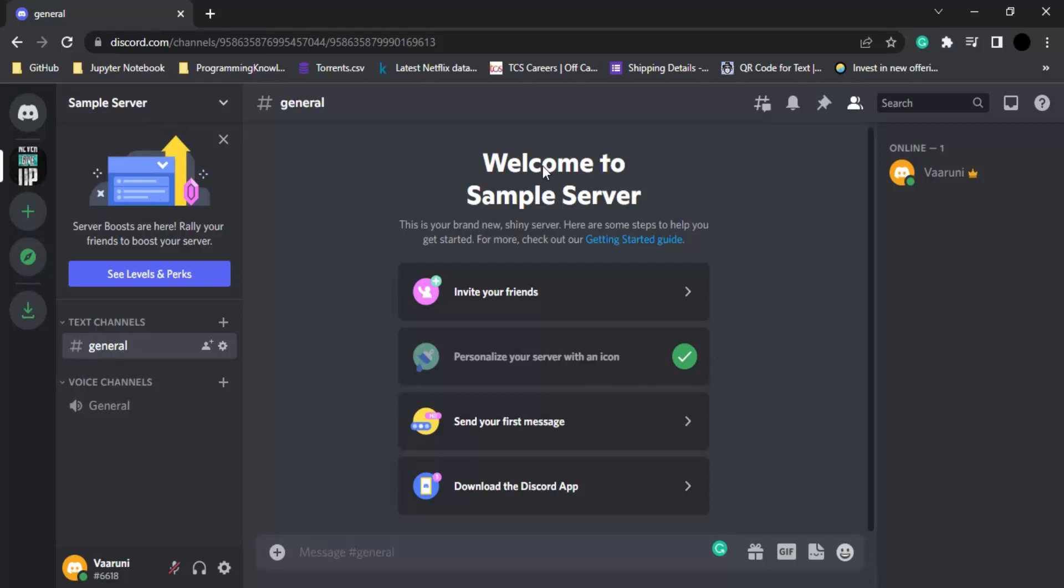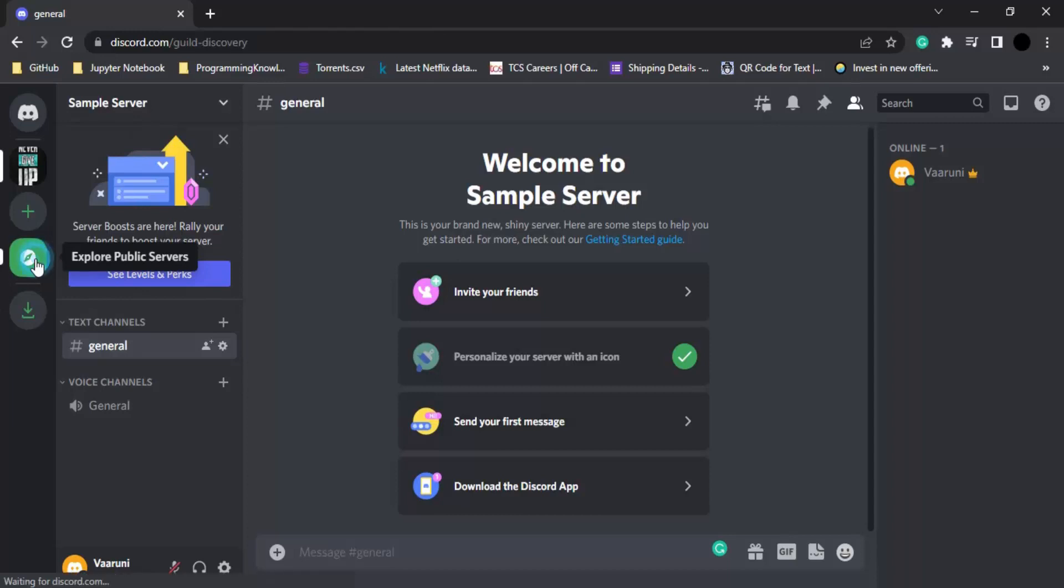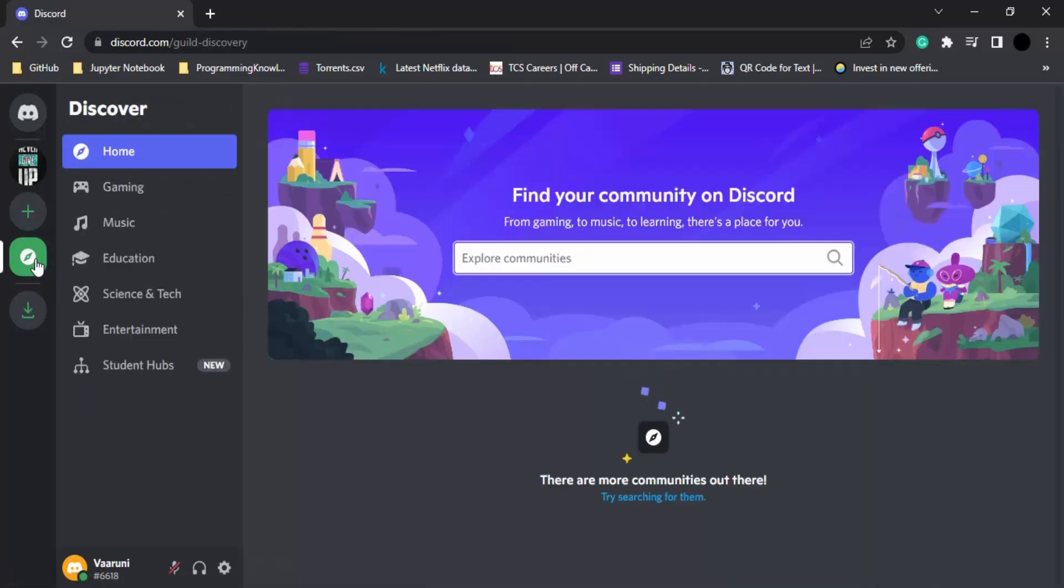First of all, in your Discord, on this left hand menu, you will see there is a map icon that says explore public servers. We just need to click on this.